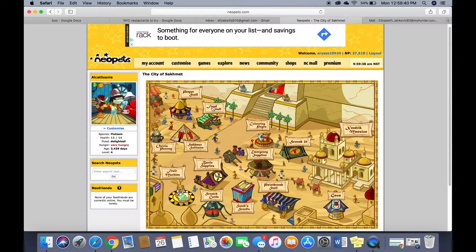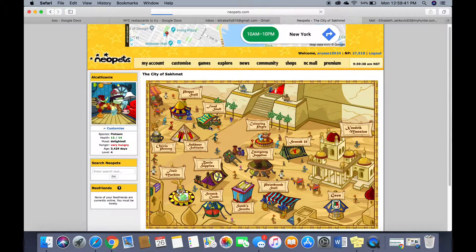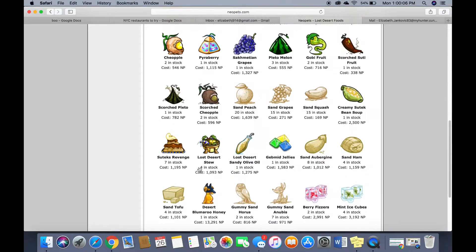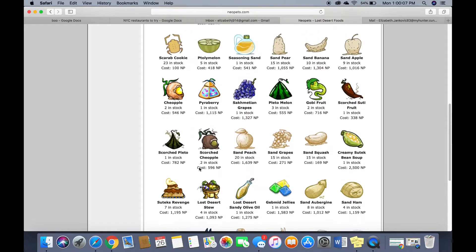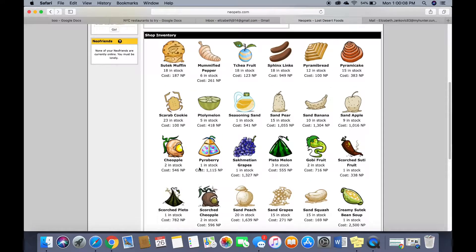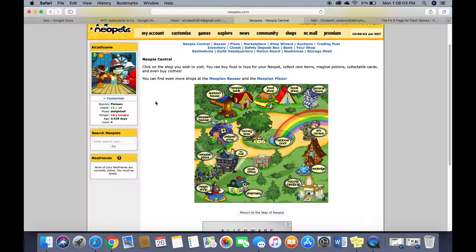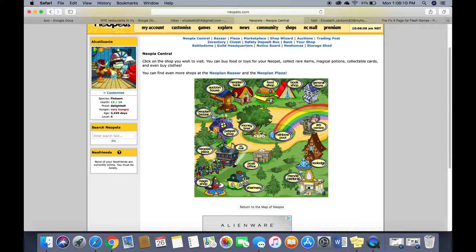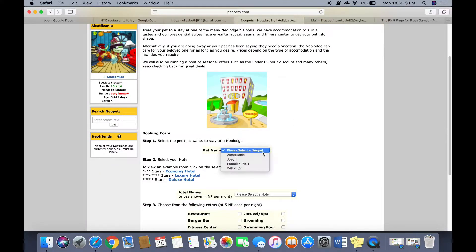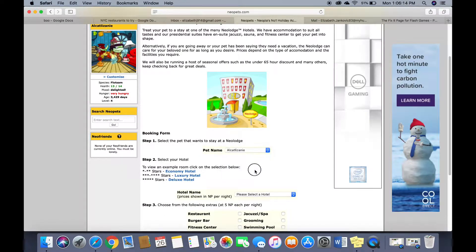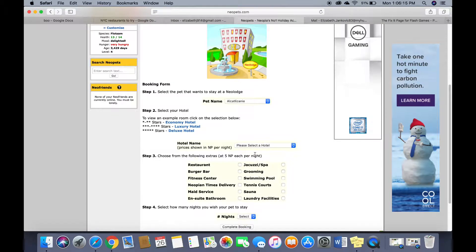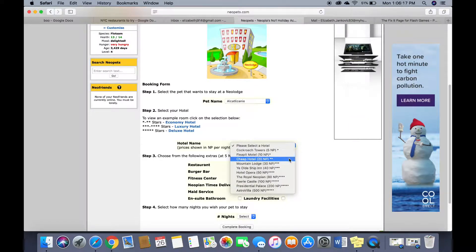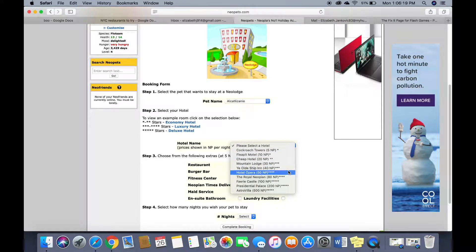Look how expensive this food is. Ooh tofu. Vegan friendly even though it's all made of sand anyway. I finally figured out how to make this work. Pretty much all I wanted to do was go to the neo lodge and put each of my lovely cuties in a nice hotel.